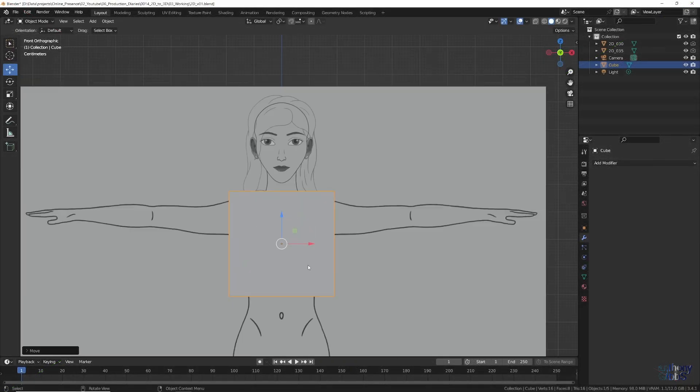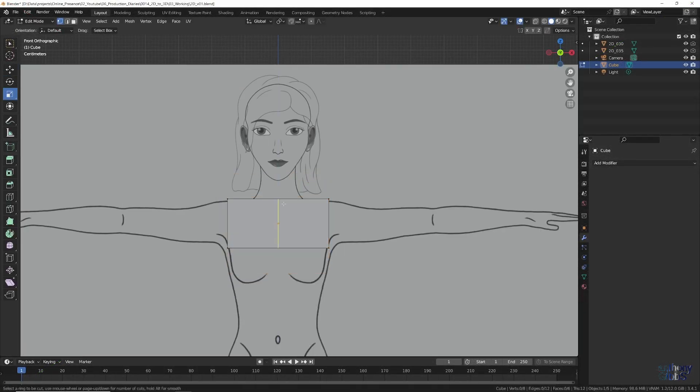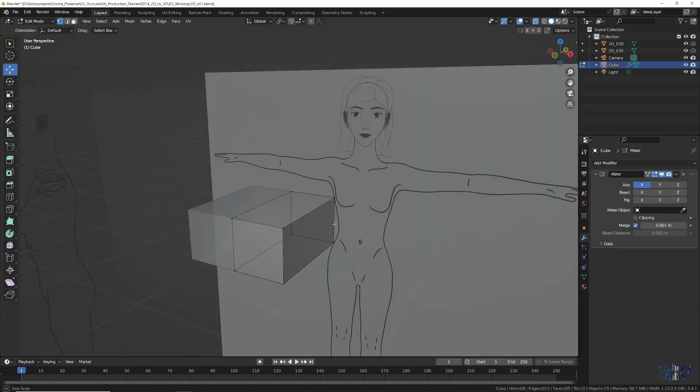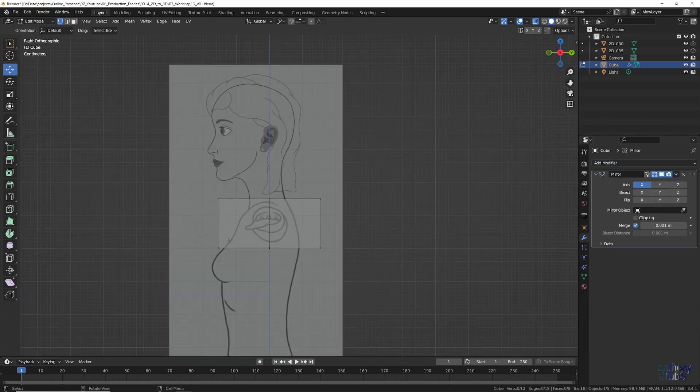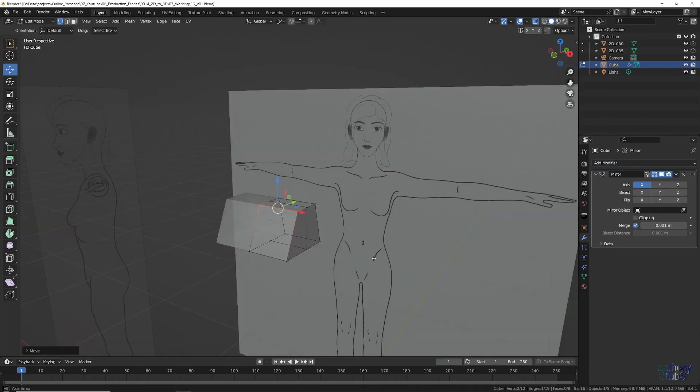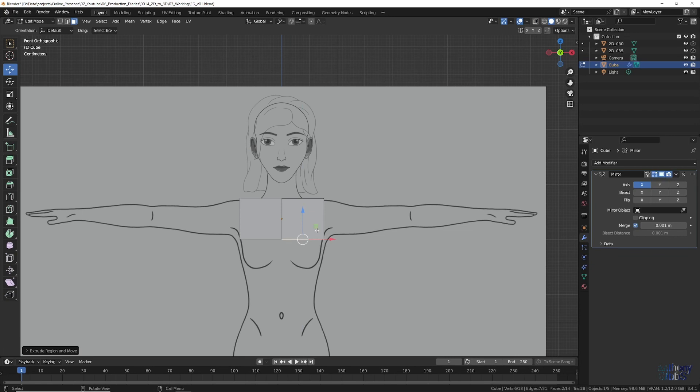With the reference images in place, we now have three options for modeling the character. You can start from scratch with a cube and slowly adjust, add and extrude polygons till it's done.